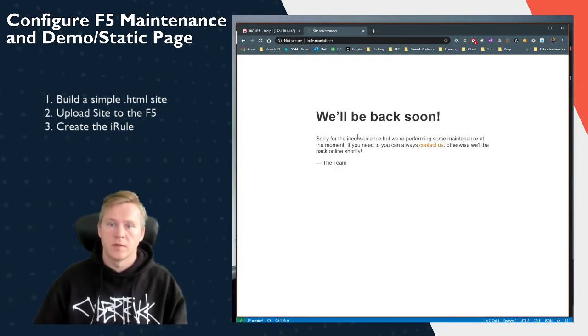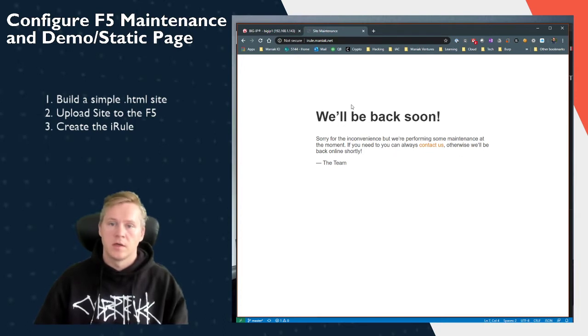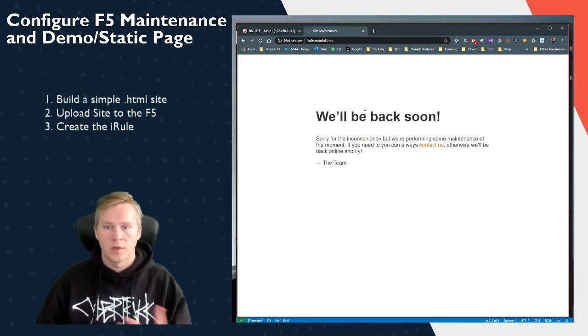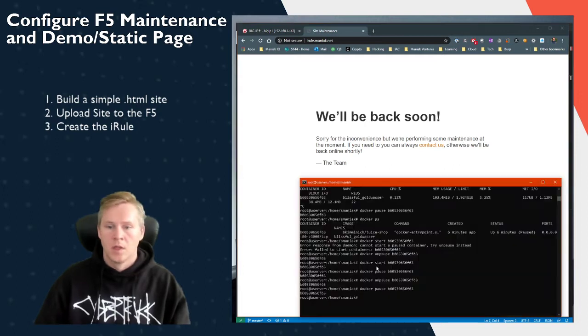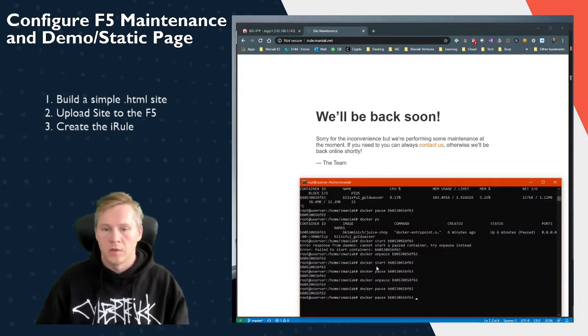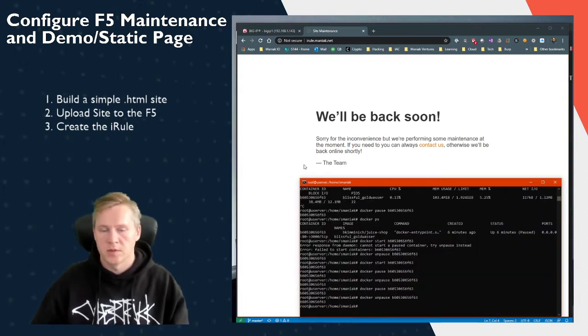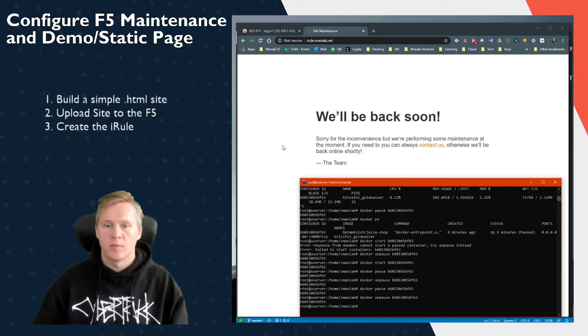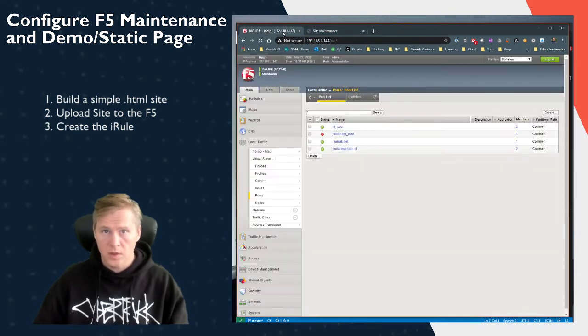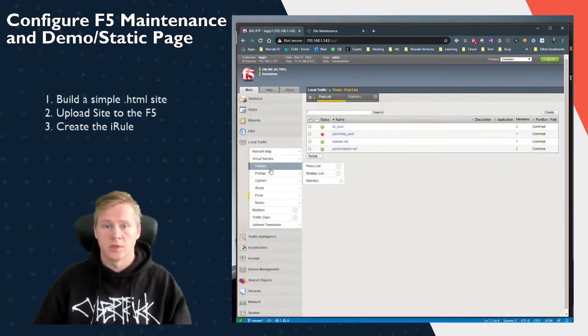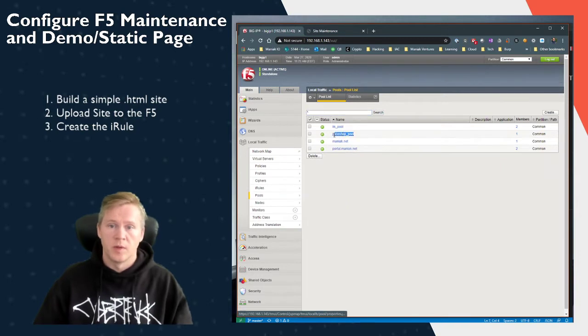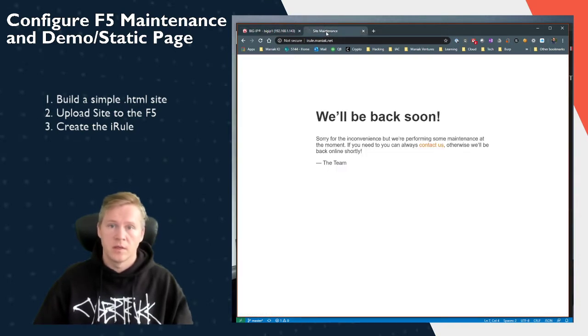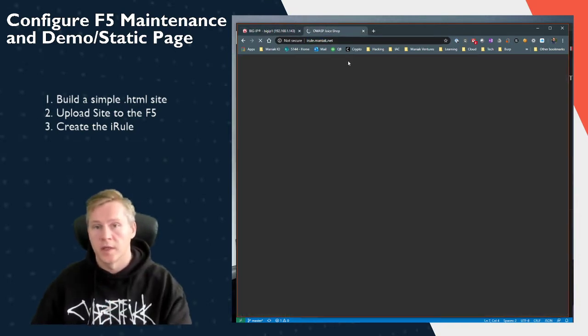So here we have a simple website, just an HTML website on our screen that automatically went up when our server went down. And when we turn on our server, I just have a simple web app running in a Docker here. Once the server boots up, the pool member is online, so when we refresh the page we get our website again.